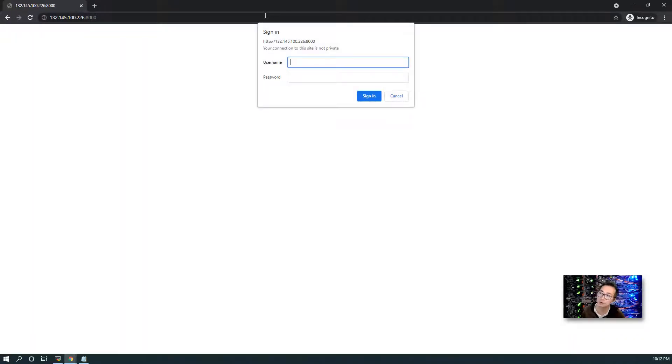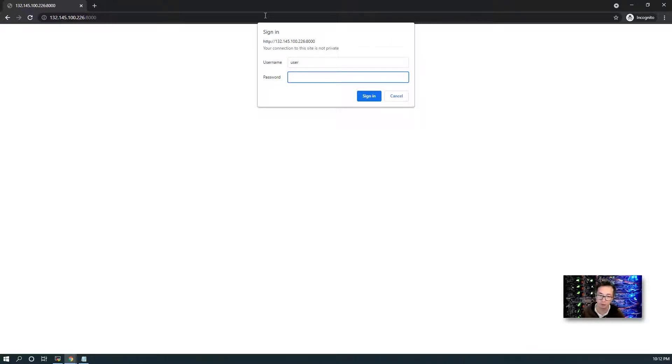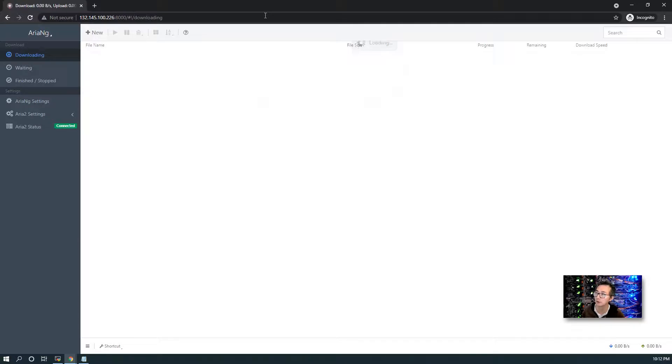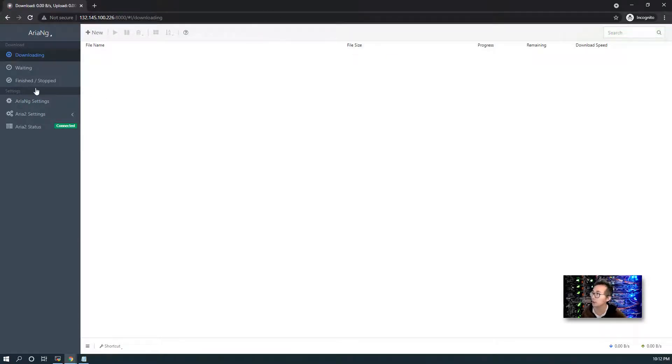It will prompt you to enter username and password, of course, since we enabled basic authentication. We put username and password in the Docker run command. So we have to type in the username and password. Then we're logged in.